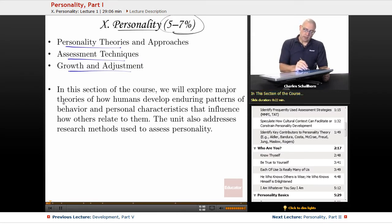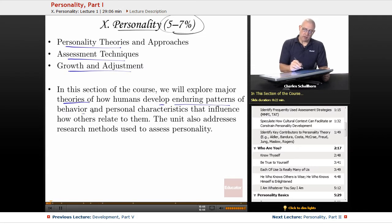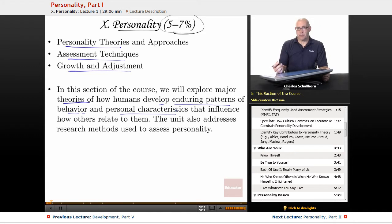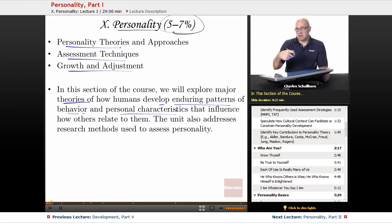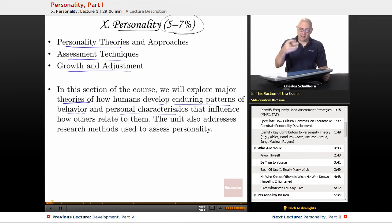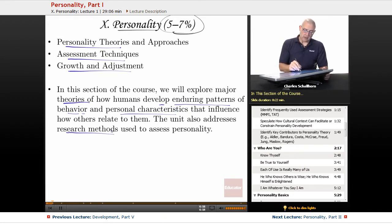In this section we'll be looking at major theories of how humans develop enduring patterns of behavior and personal characteristics that influence how others relate to them. Because we don't just respond to generic situations — we also respond to the individual personalities that people have. We're also going to be taking a look at the research methods in this unit.